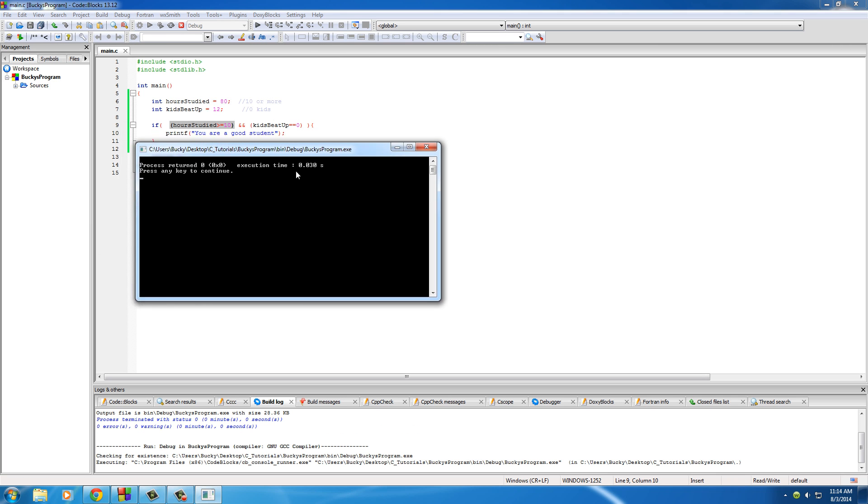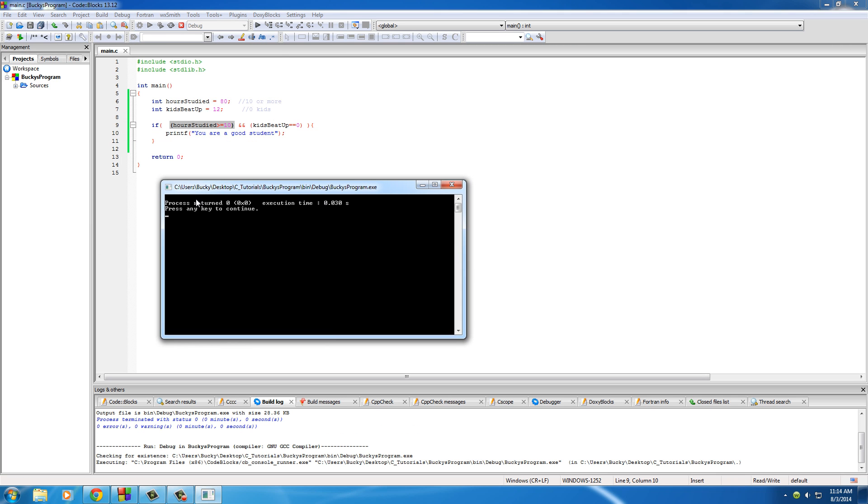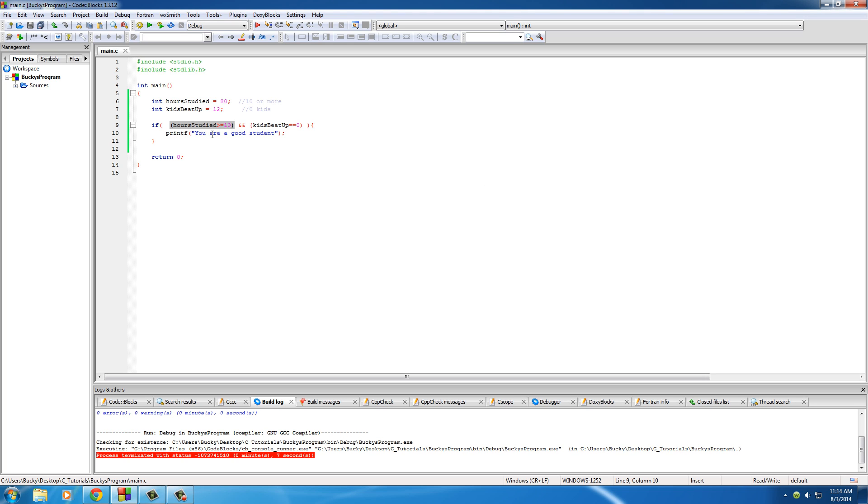So, again, like I said, look at that. Even though he studied the proper amount of time, he beat up the kids. So, that test was false. So, again, the point of this tutorial, and you know what? I have to tell you the truth. No software came to me. That was just an example.